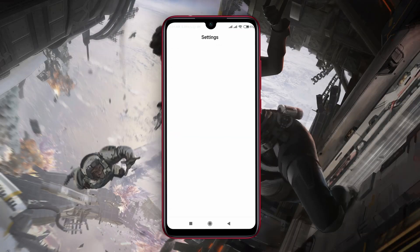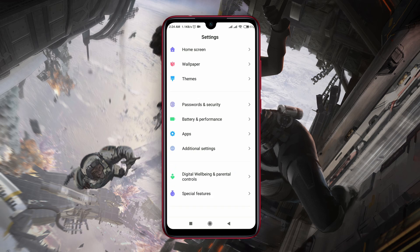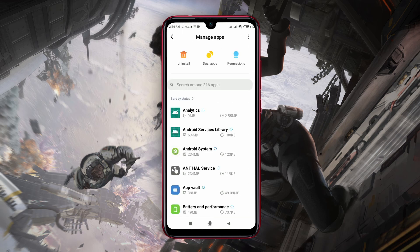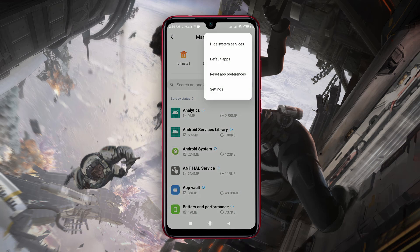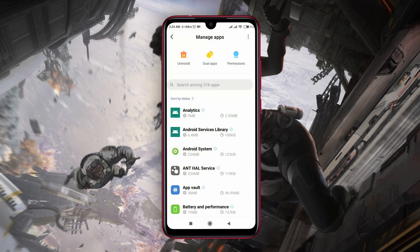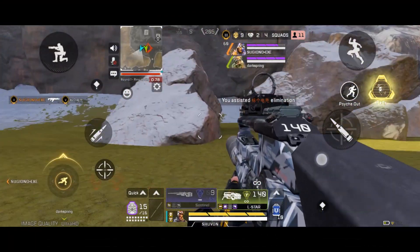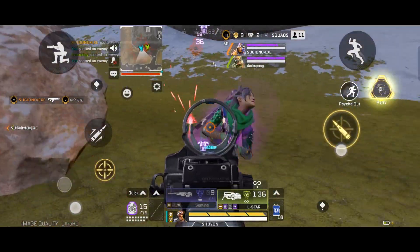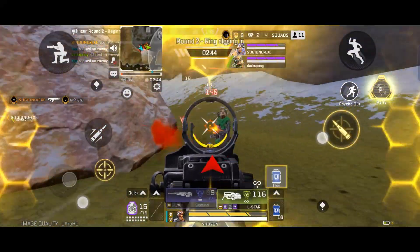The next fix is to reset app preferences. Again, go to the Settings of your Android device and navigate to the Apps option. Under the Apps section, navigate to Manage Apps. Tap on the three dots to explore more options — here you can see Reset App Preferences. Resetting app preferences not only removes data restrictions but also resets overall technical issues. Now restart your device and install Apex Legends Mobile again.